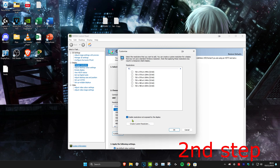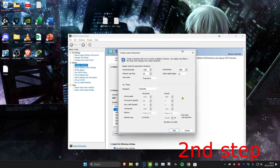Make sure that 'Enable resolutions not exposed by the display' is ticked, then click Create Custom Resolution. Type in your stretch resolution — for me it's 1680 by 1080. My monitor is 144Hz, so change the refresh rate to 144, then click Test.